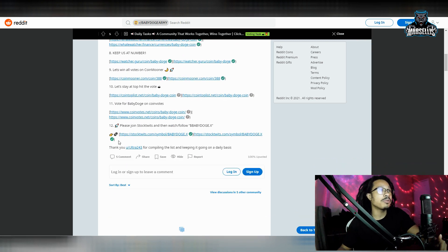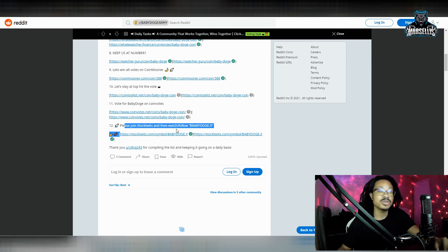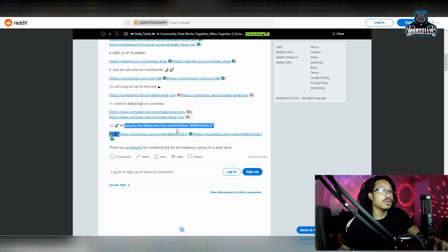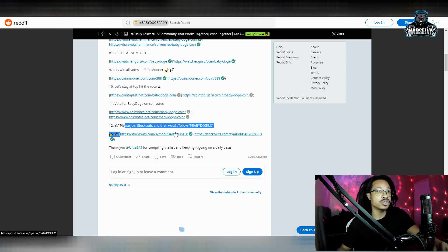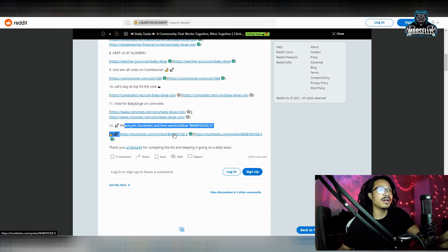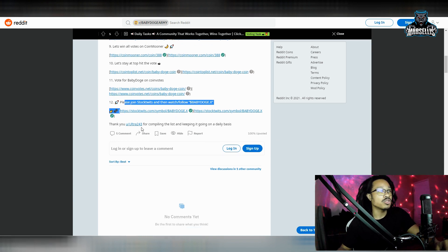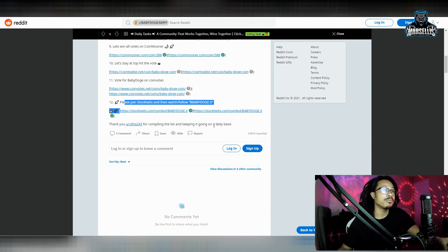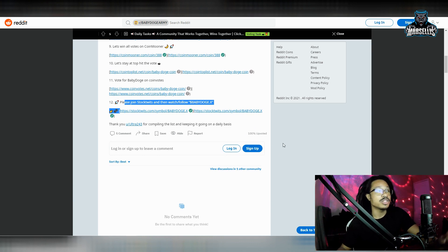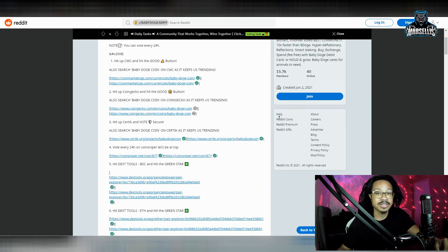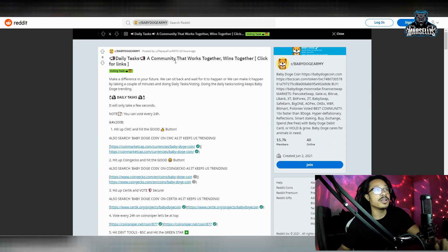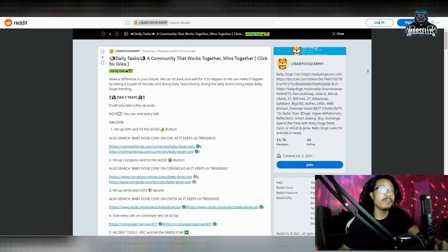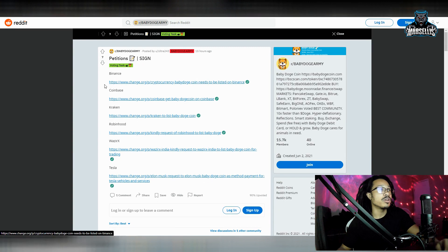There's a lot of different daily tasks that you can be doing here for Baby Doge. Keep us at number one. Let's win all our number one for WatcherGuru. Let's win all the votes on CoinMooner. So we pretty much have a lot of different voting systems that we can get a part of. The main one I want to talk about here though is StockTwits. StockTwits is big. So just go over there, watch and follow Baby Doge on StockTwits. StockTwits is huge. That would definitely help us out a lot. Thank you Ultra243 for compiling the list and keeping it up on a daily basis.